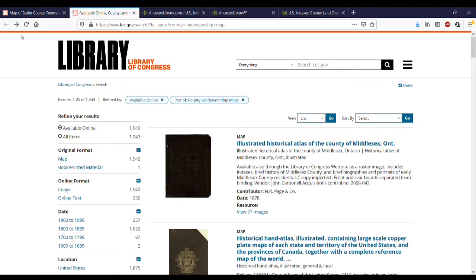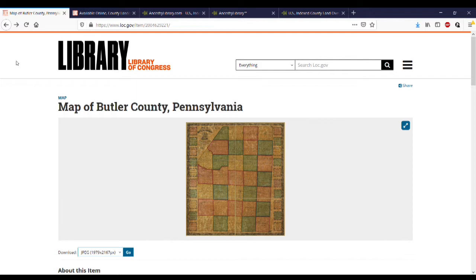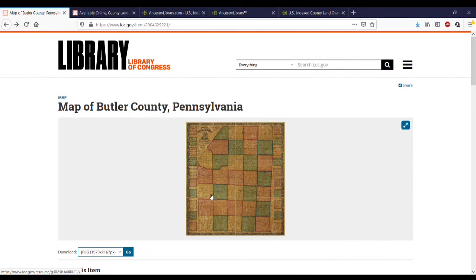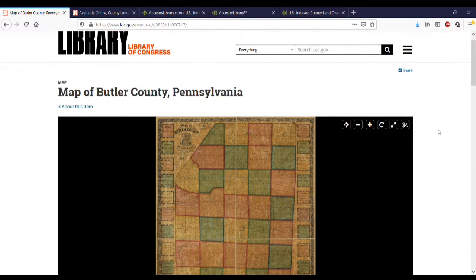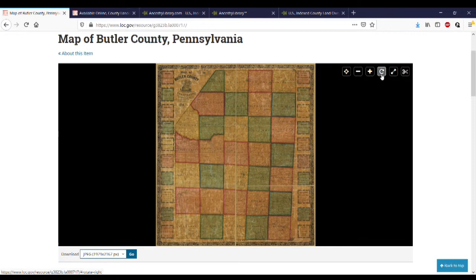For those doing research in Butler County, Pennsylvania, there is one map in the Library of Congress holdings available online: the 1858 map of Butler County, one of the wall maps. When you find a map on the Library of Congress site, you'll get a smaller thumbnail initially and some citation information showing the year of publication. Click on the image itself to open a larger image viewer.